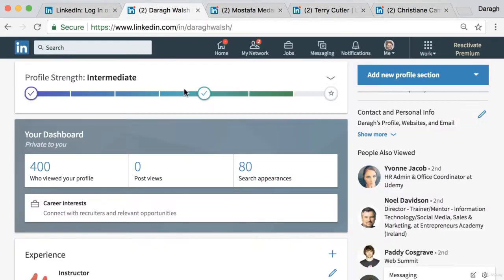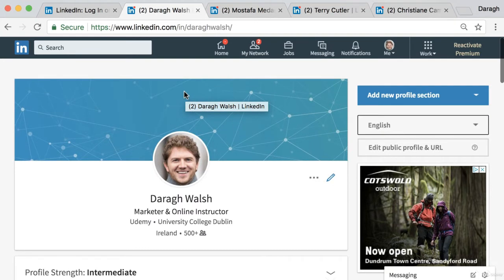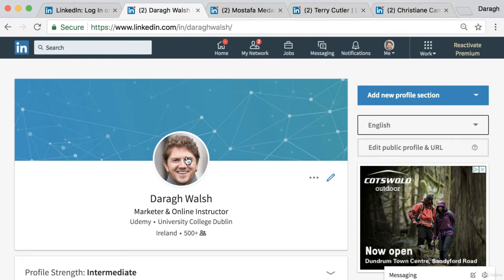Once you sign up you're going to start having to add certain things to your profile and the first and most important of those is a profile image. I'm going to walk through this element of the profile and a couple of others and show you some best practices on them.